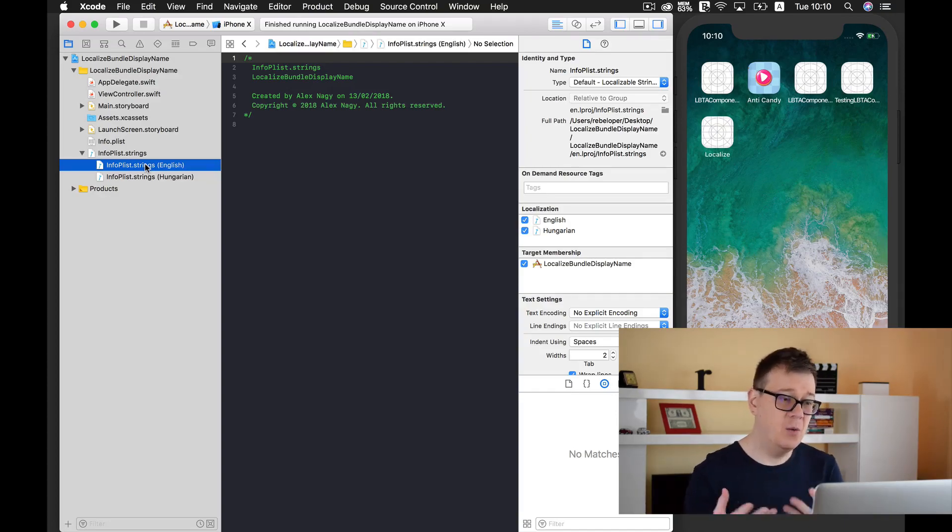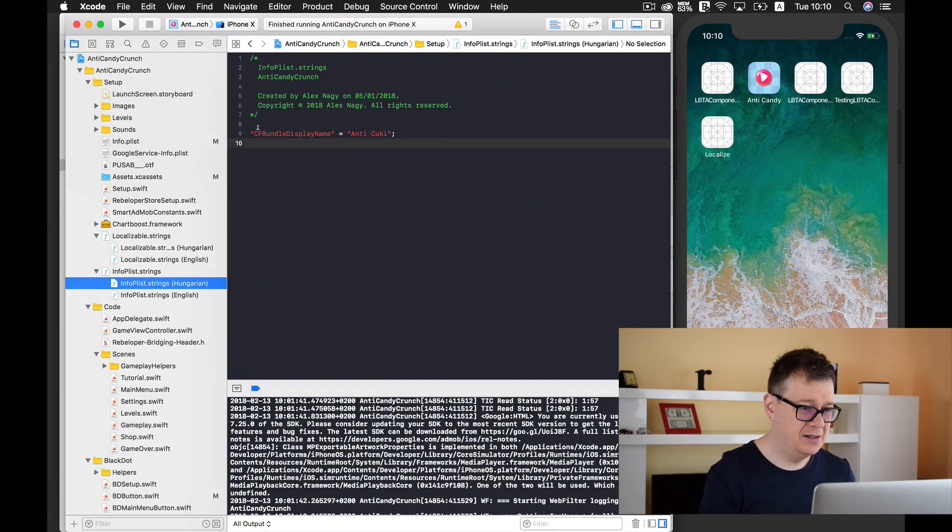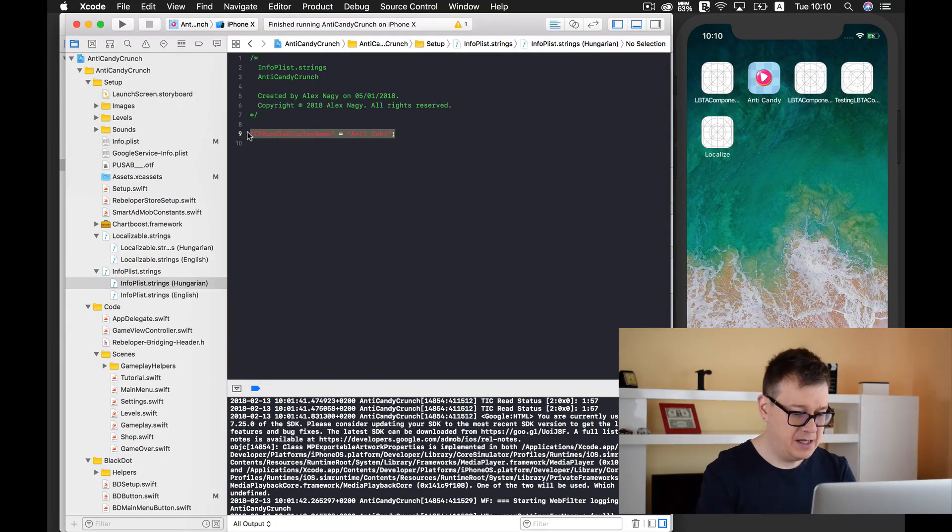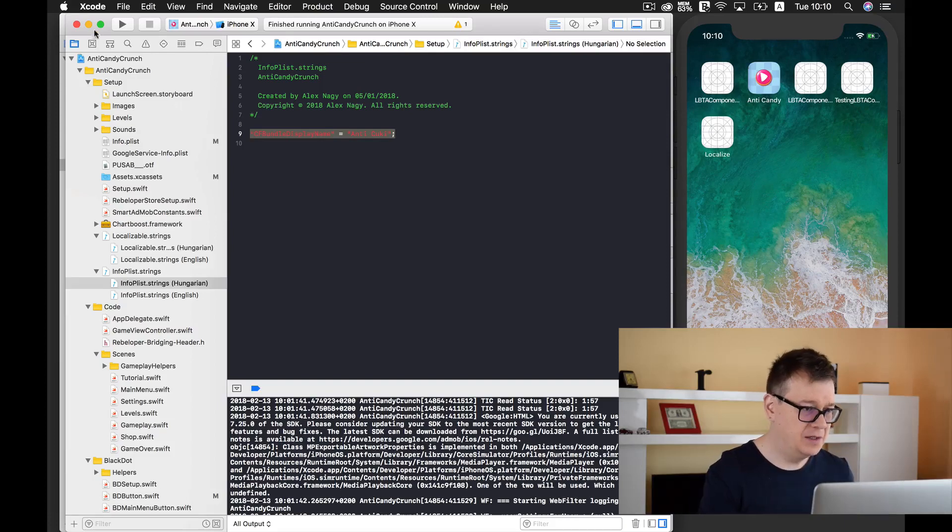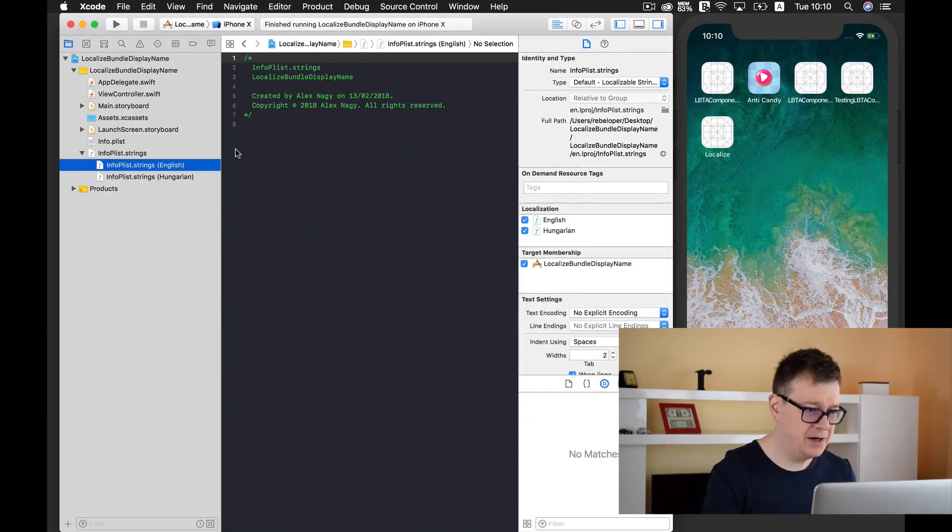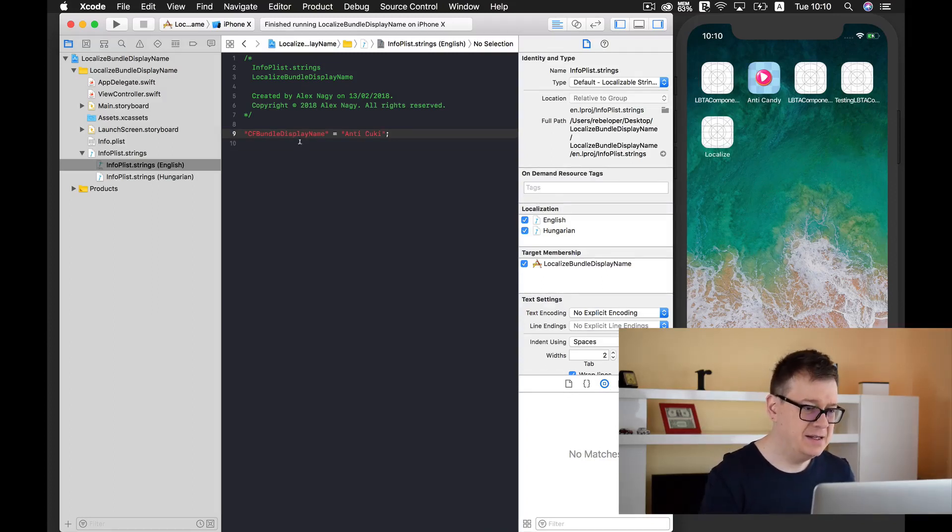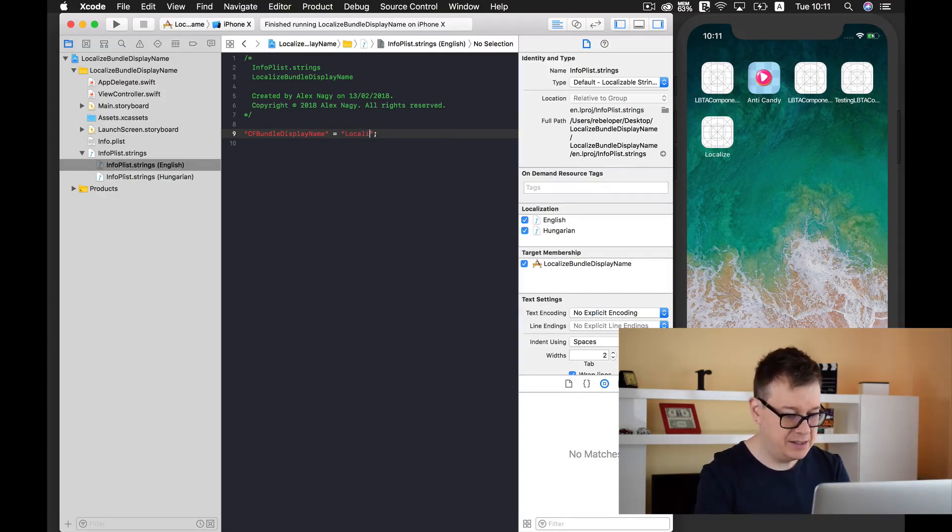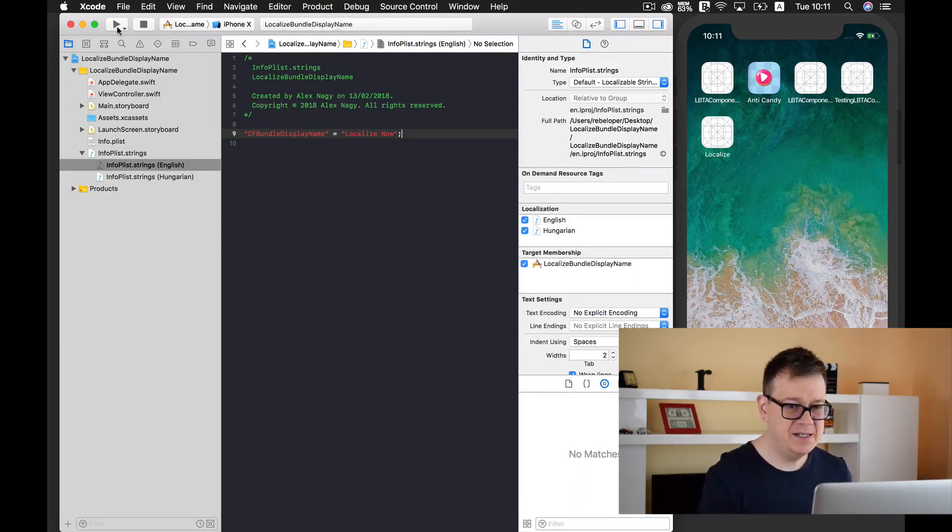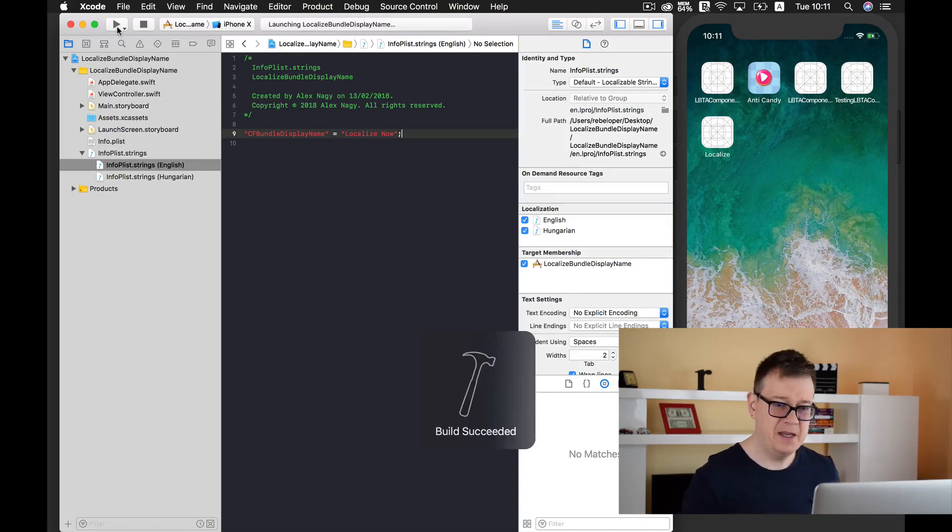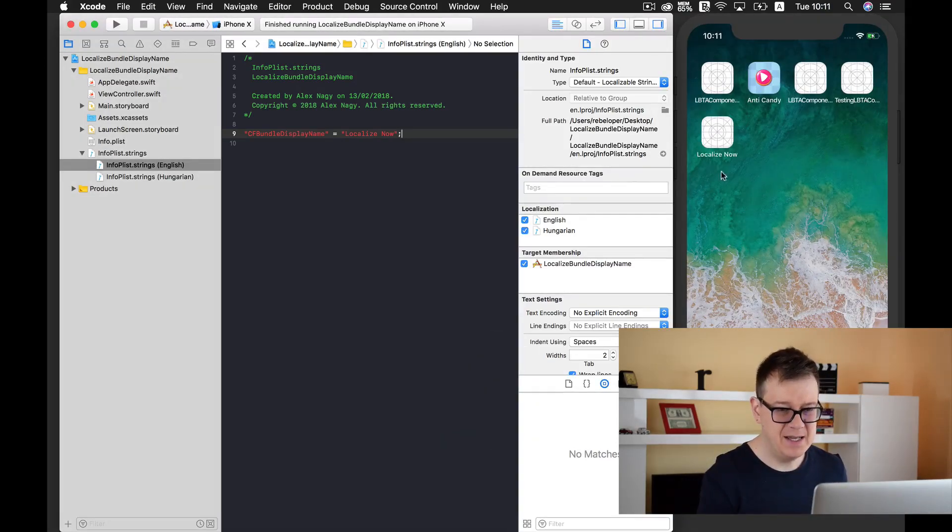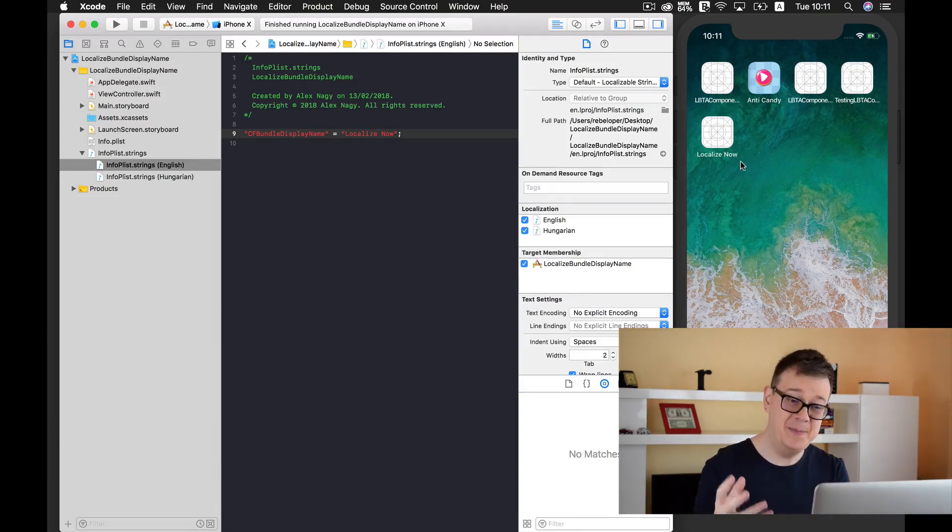Now what do you need to add here? I'm simply going to copy and paste this line of code. I will add it first for our English version. It says CF bundle display name and I will name it this. Let's build and run and see if the changes have taken effect. There you have it, localized now because English is the base language.